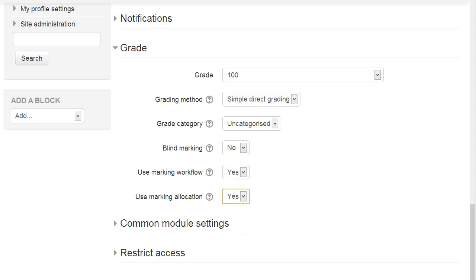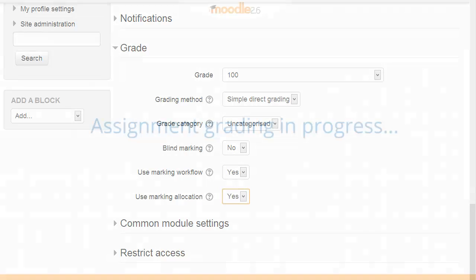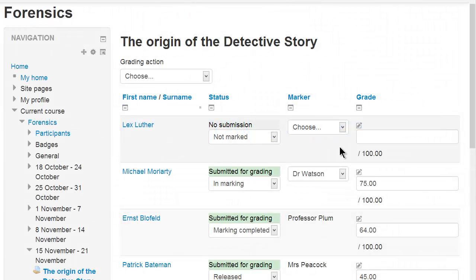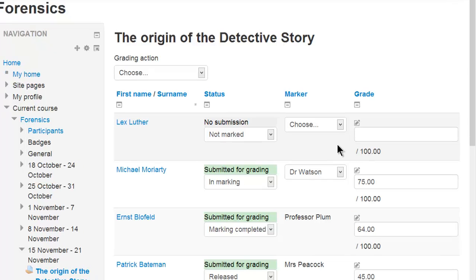If we now save and take a look at an assignment which is in the process of being graded, we can see how these two new settings work. As an example, here's the quick grading screen of an assignment where marking is underway.